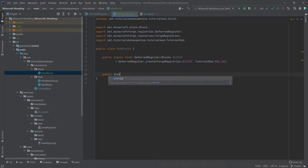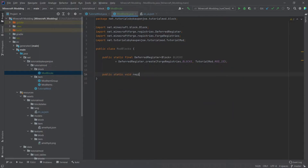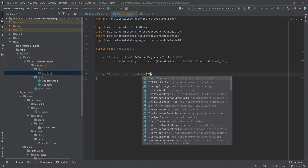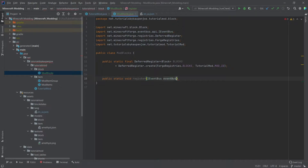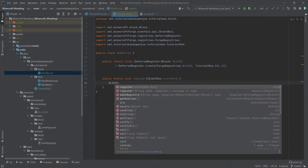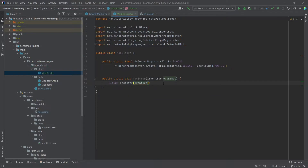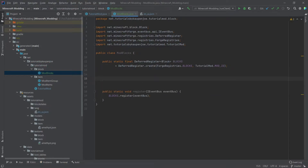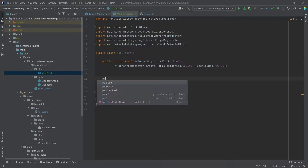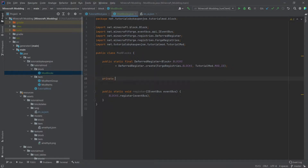We will also need a public static void register method, just the same as in ModItems, and this is going to take an event bus — blocks.register — and pass the event bus given inside of the register method. To make a new block, we actually need another helper function, which makes things a little bit easier.